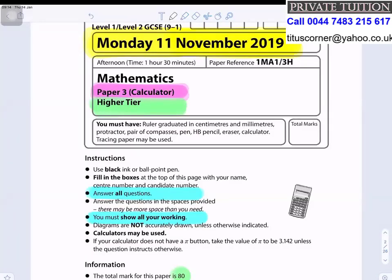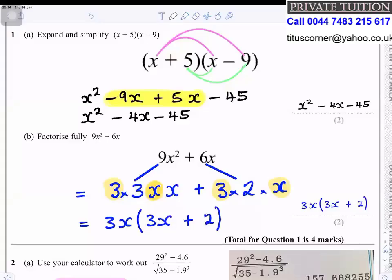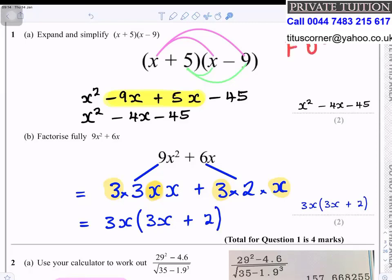2019 November paper 3 higher tier question number one: expand and simplify (x+5)(x-9). I would use the method of FOIL — first, outer, inner, and last.